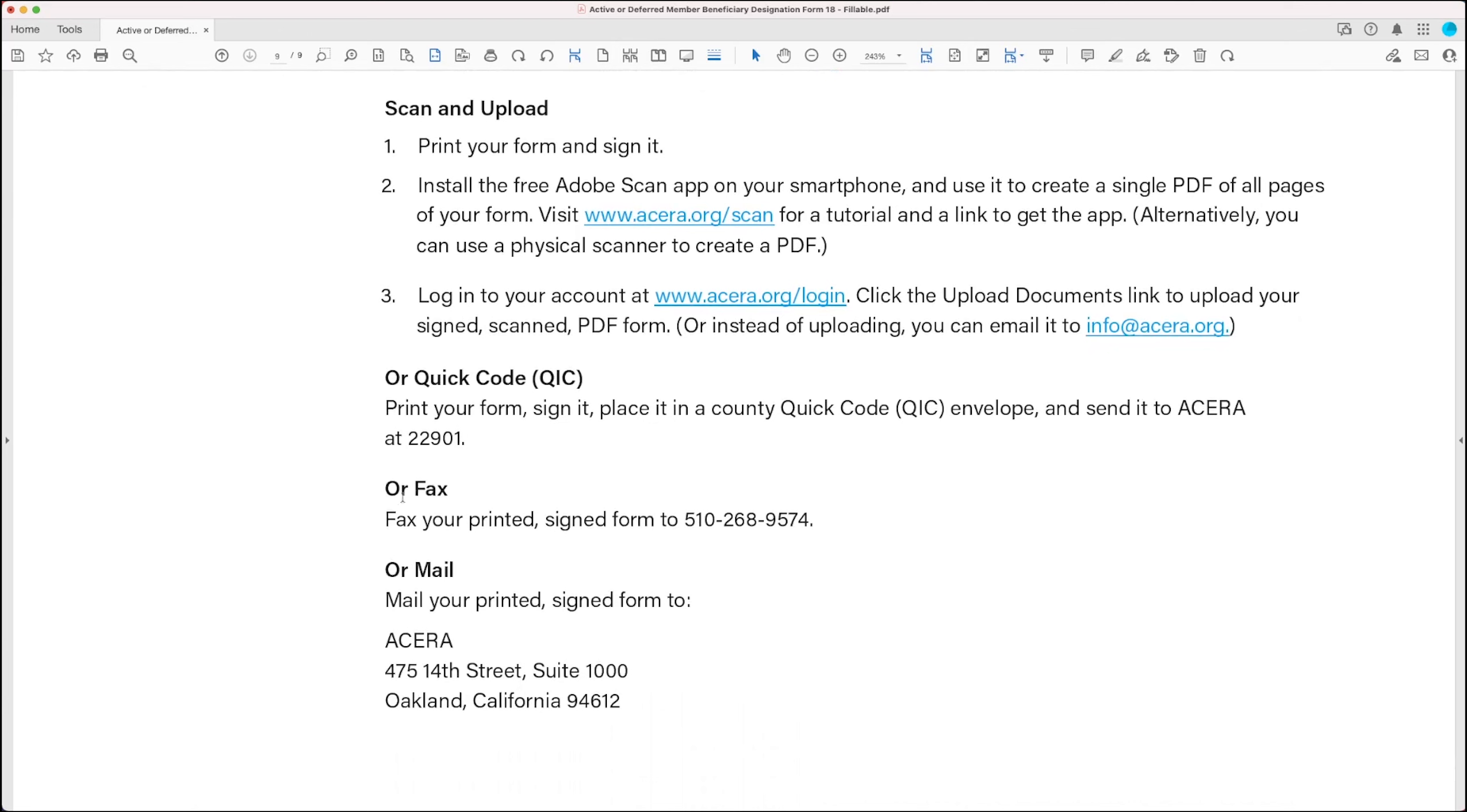Your second option is to print out your form, sign it, and place it in a county quick code envelope known as QIC and send it to ACERA at our quick code, which is 22901.